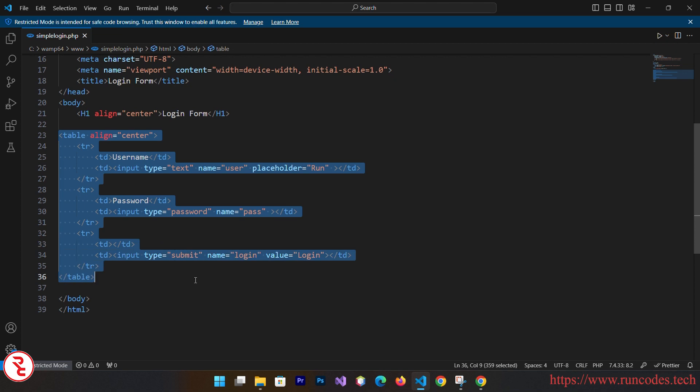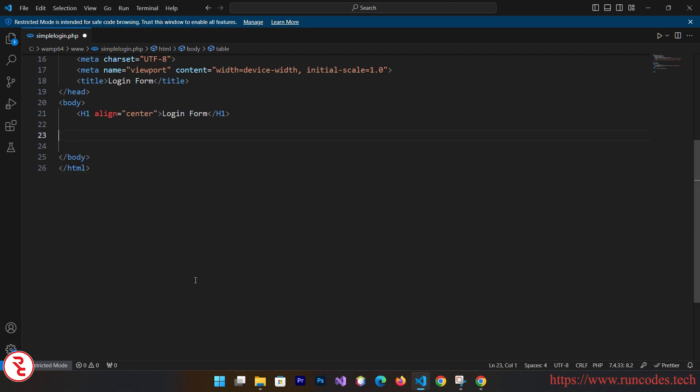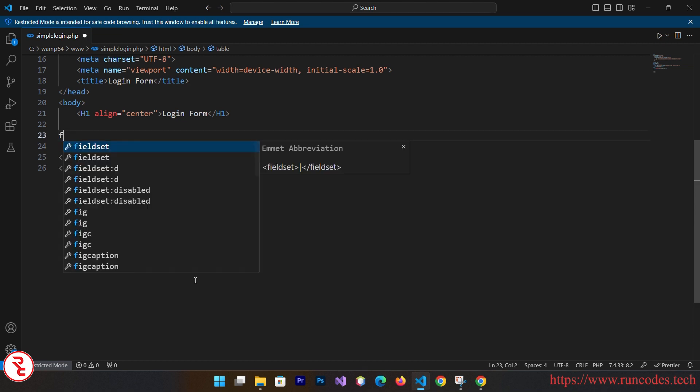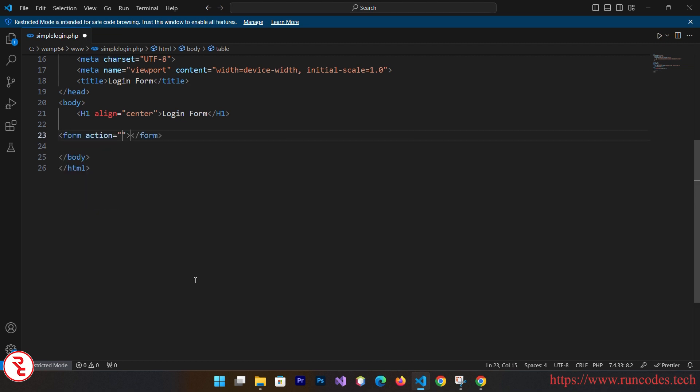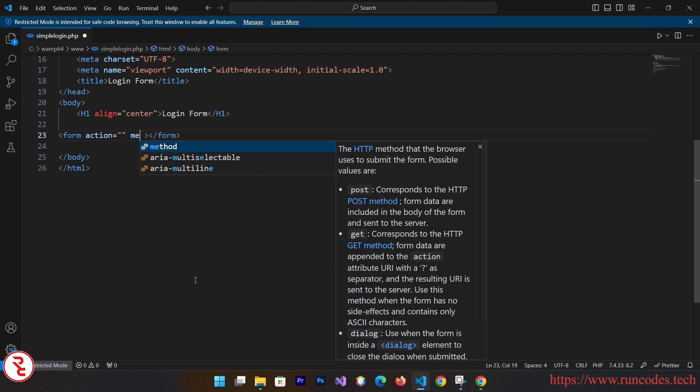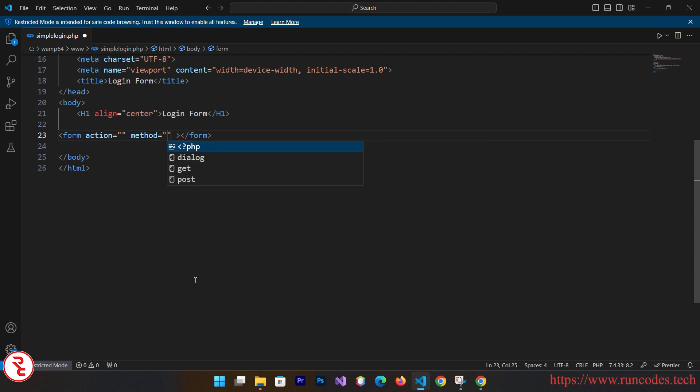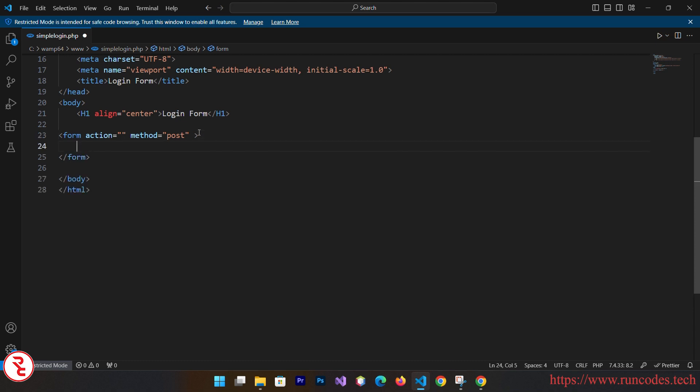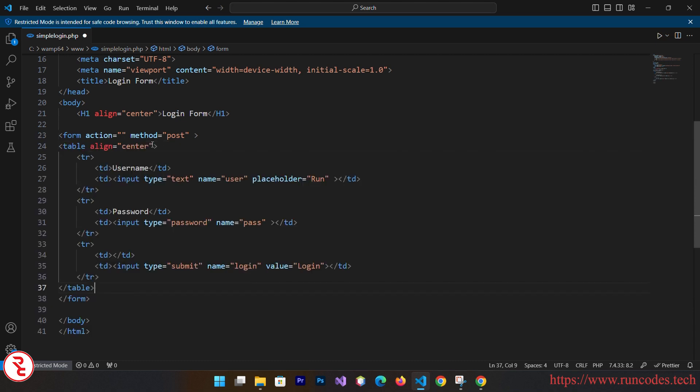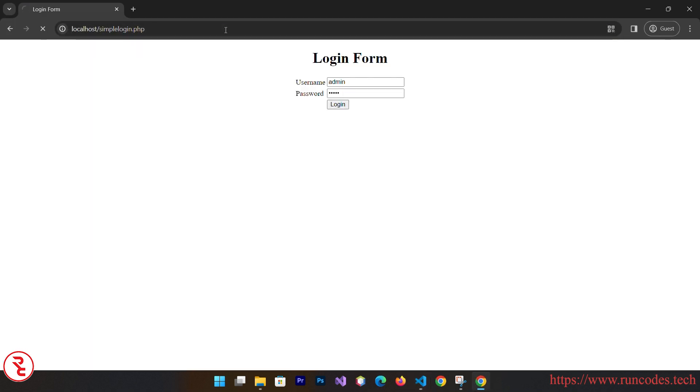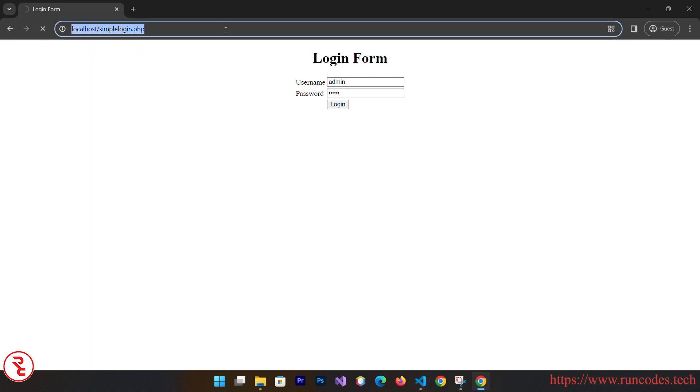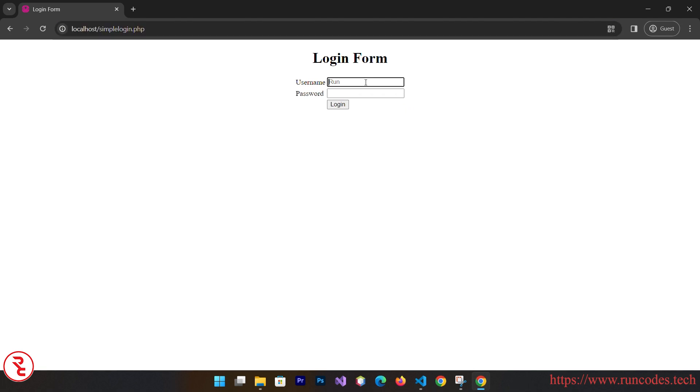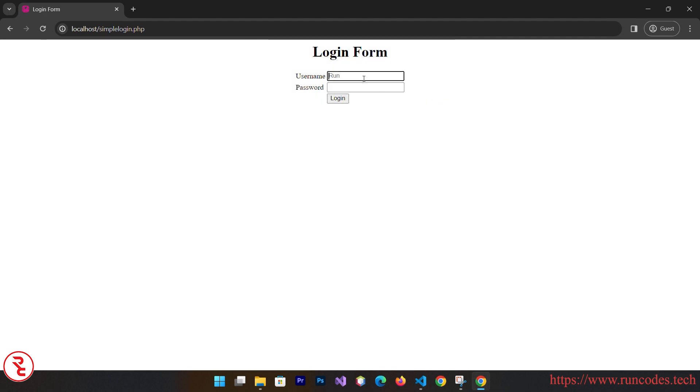This is a form, we have to wrap our form inside our form tag. Control X. And here form, form action we don't need. Action form, we need a method. Method is equal to post so that our form, our task version value to our server. And simply paste that. Go back, go back, reload it.